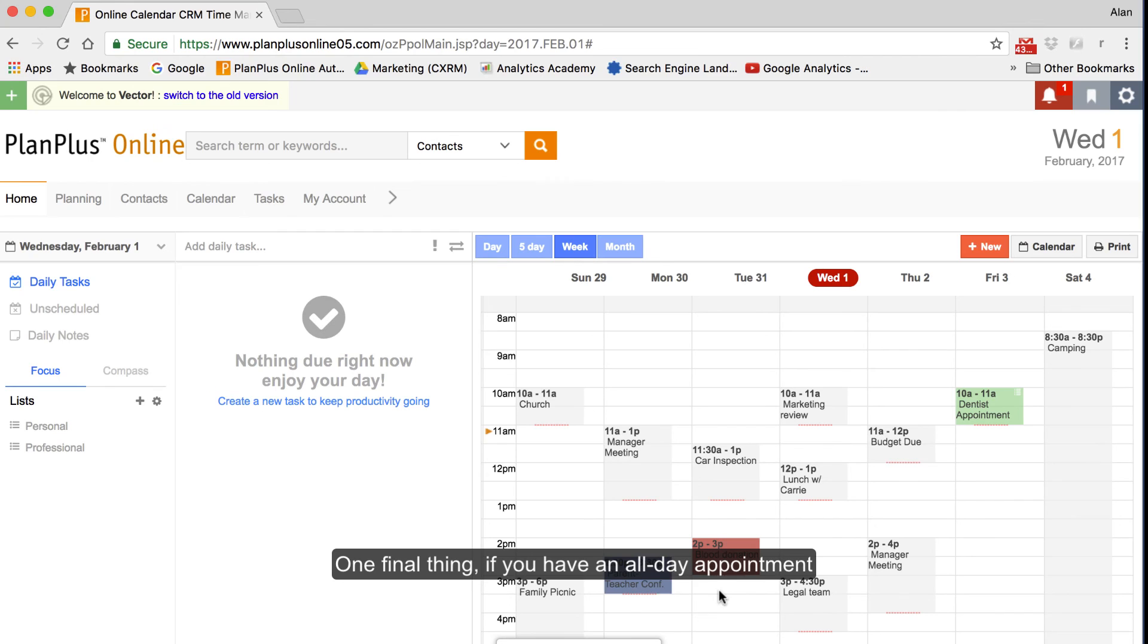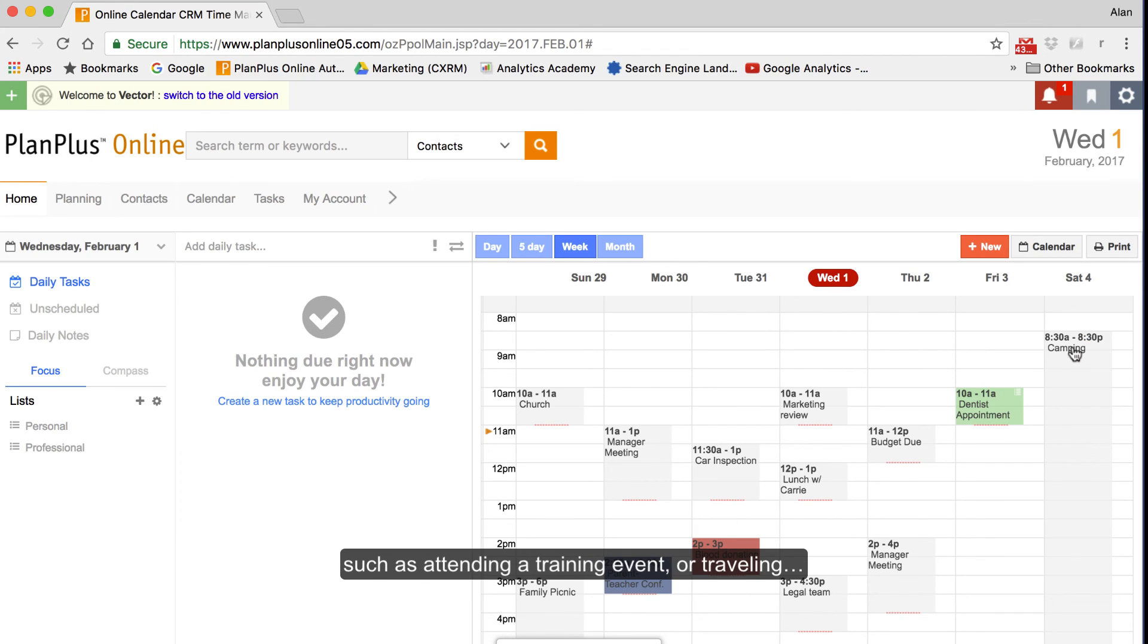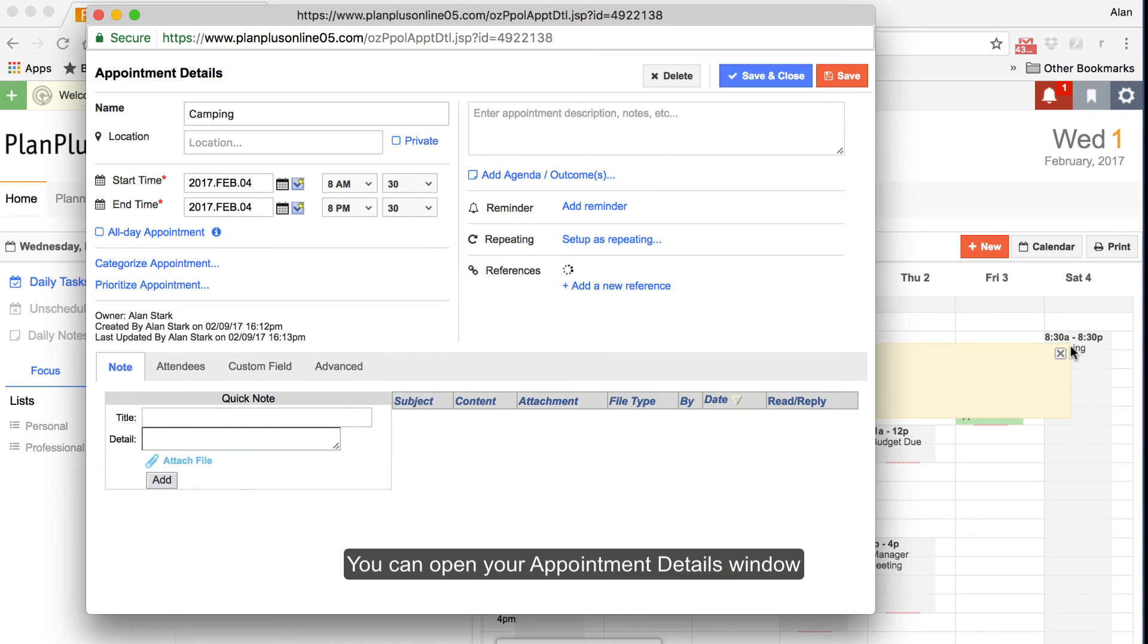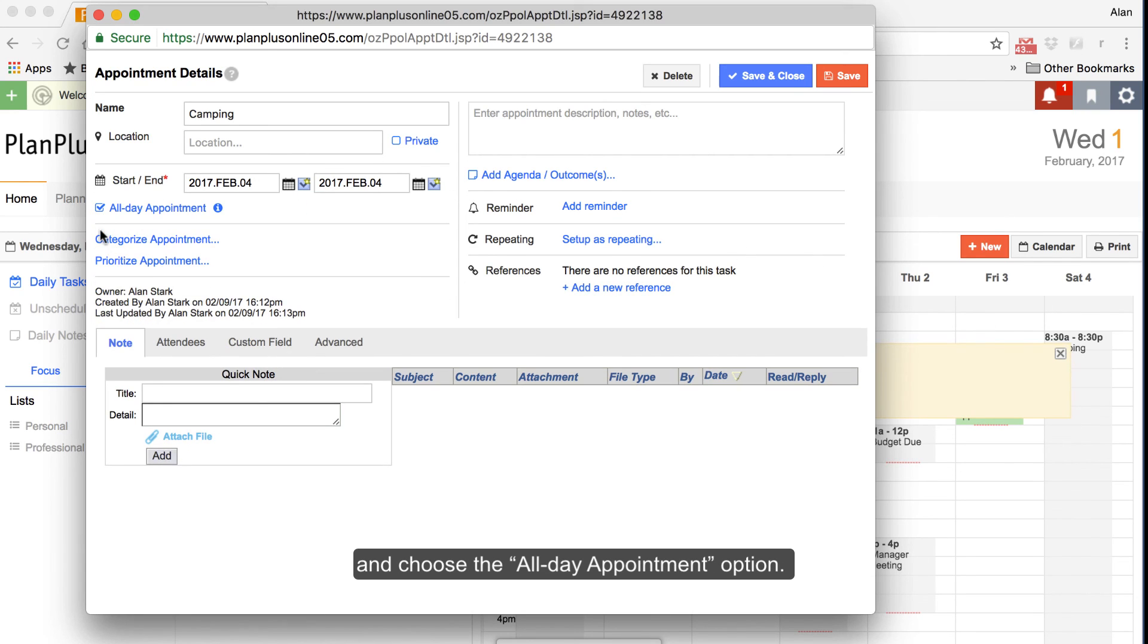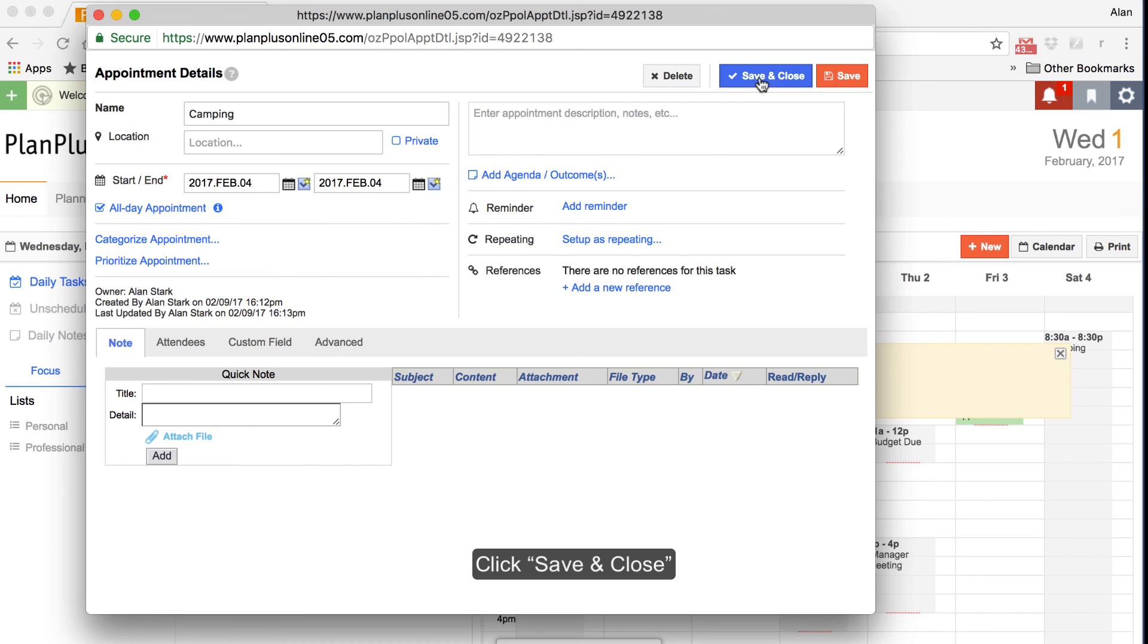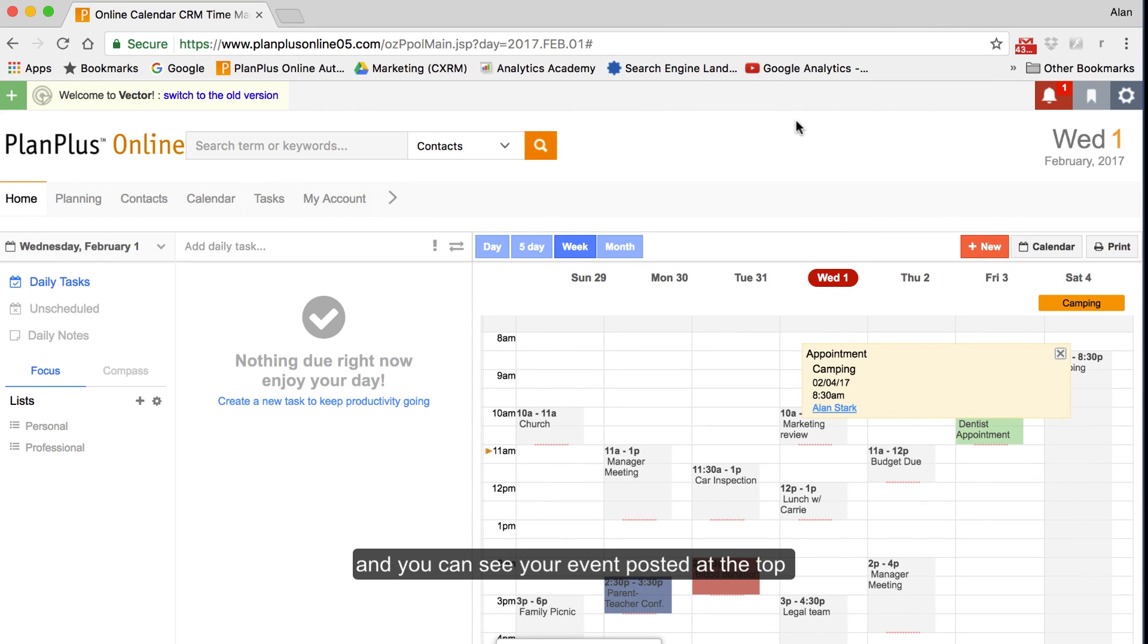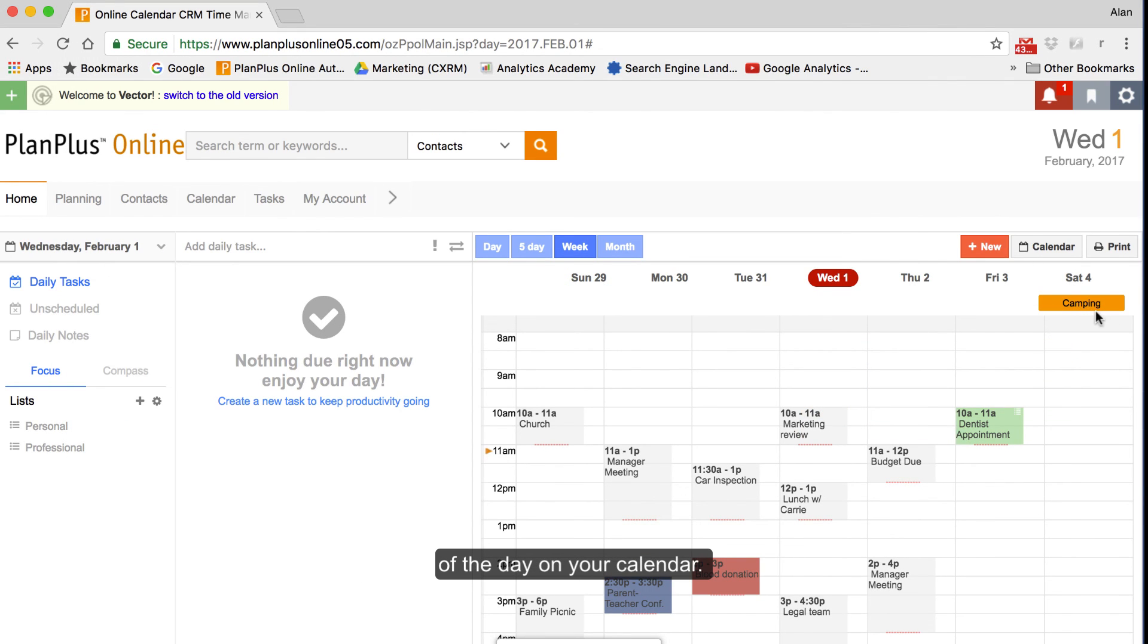One final thing. If you have an all-day appointment, such as attending a training event or traveling, you can open your Appointment Details window and choose the All-Day Appointment option. Click Save and Close. And you can see your event posted at the top of the day on your calendar.